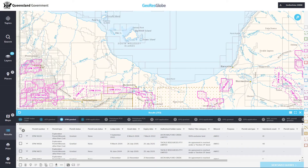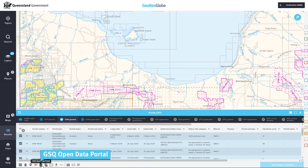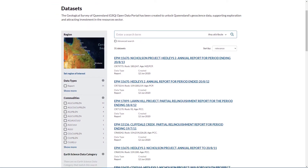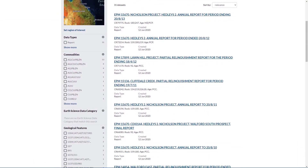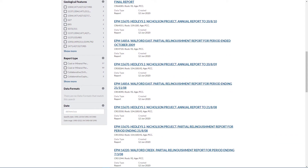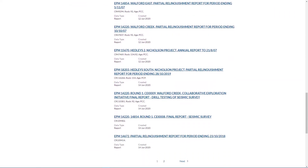If you prefer to view all permits within the area, use the checkbox to select all items in the results table and use the GSQ Open Data Portal button to open the portal in a new browser window. This returns the reports associated with all of the permits selected in the results table.